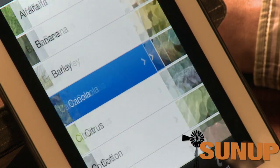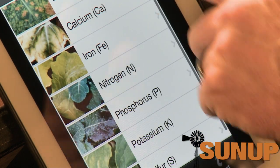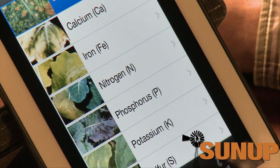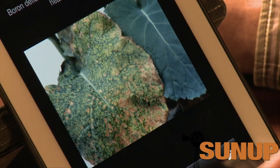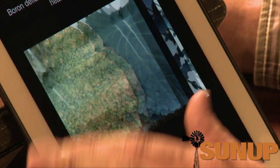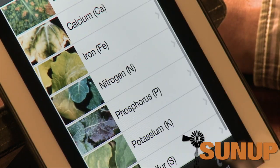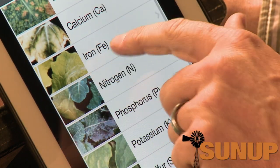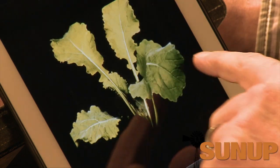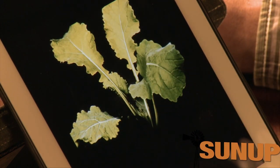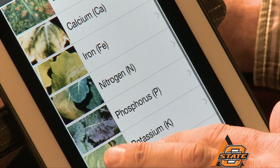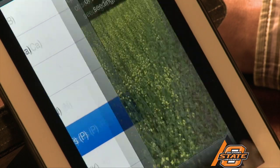So if we select canola, we can see what boron deficiency looks like. It has some nice pictures of boron deficient canola plants, as well as iron deficiency. They have a very nice selection of crops and nutrients with a significant number of images in all of them.